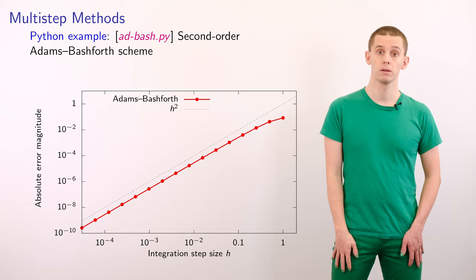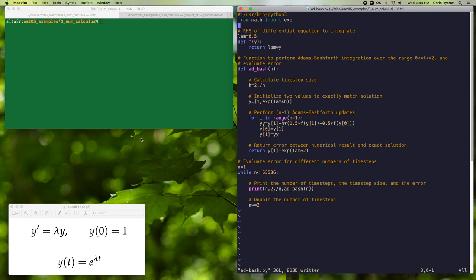Now that we've derived the Adams-Bashforth method, let's look at a Python example. We'll look at the program addBash.py, which demonstrates the second-order explicit Adams-Bashforth method. In this program we're going to try this method on our standard test ODE, y' = λy, using the initial condition y(0) = 1. This has exact solution y(t) = e^{λt}, and we're going to use λ = 0.5.